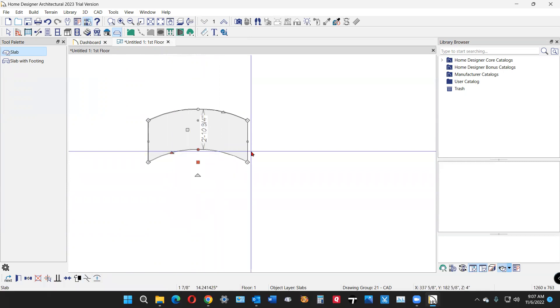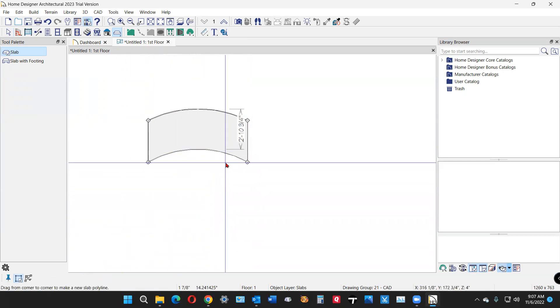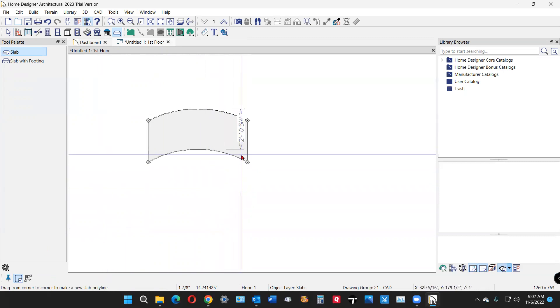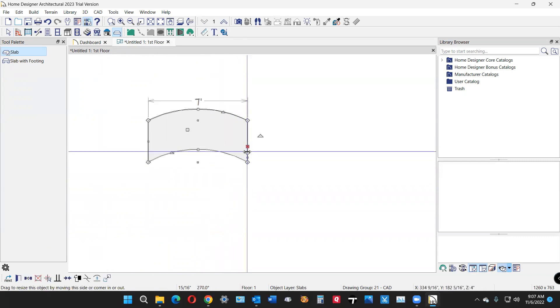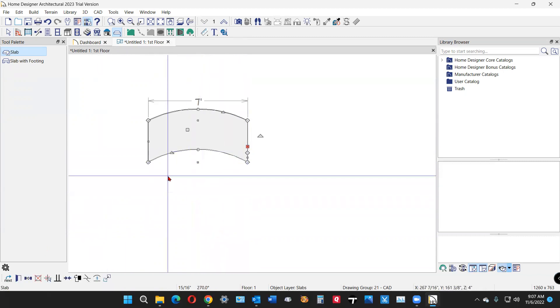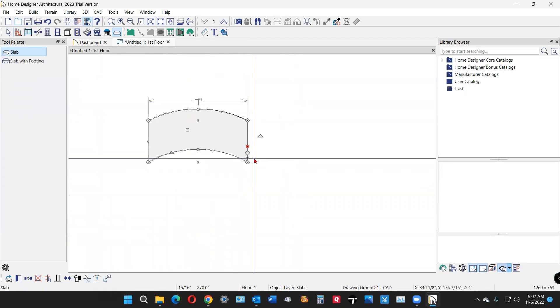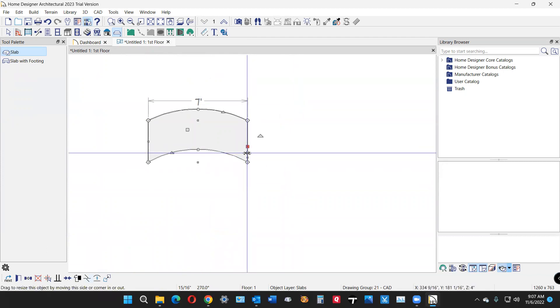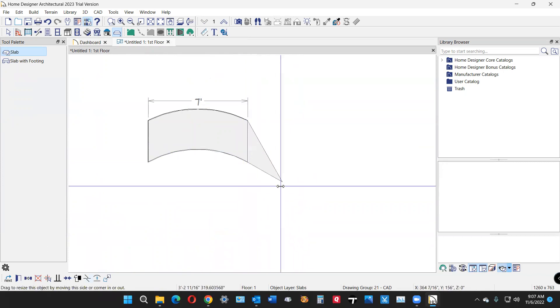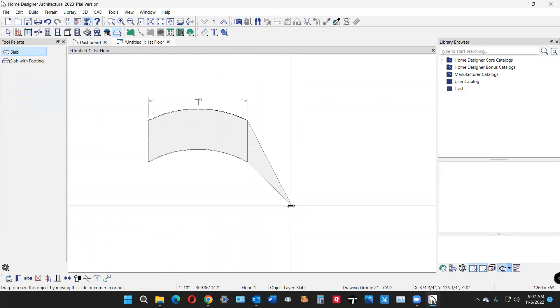And then to further extend this, I'm going to use the brake line tool. See, it's right here, the brake line tool. You put a brake in a line and create a new line. Left click, left click to create another line.